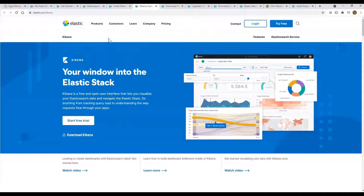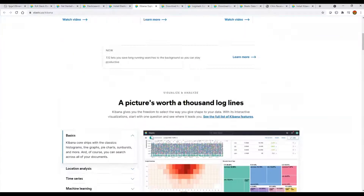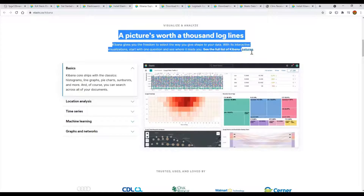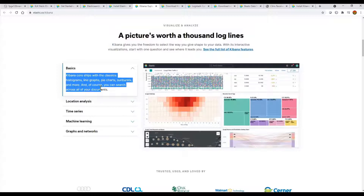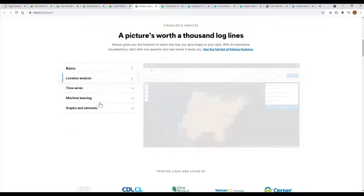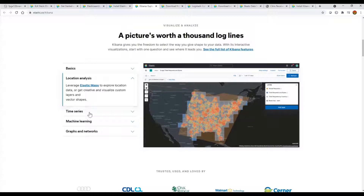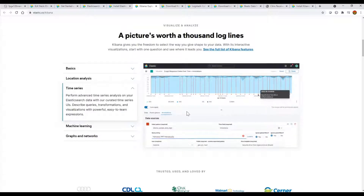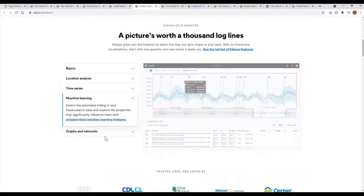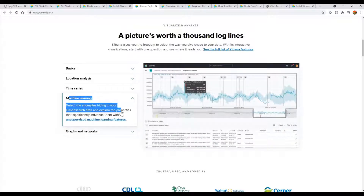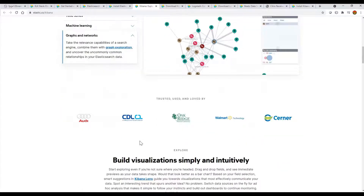We'll go to the Kibana download page which shows how it looks and what its features are. It has graph spy charts, many other chart types, and tabular data form. You can view data in tabular form, do geo-specific and location-specific log analysis, time-series-based data similar to Grafana, and it also has machine learning to detect anomalies hidden inside your Elasticsearch data.